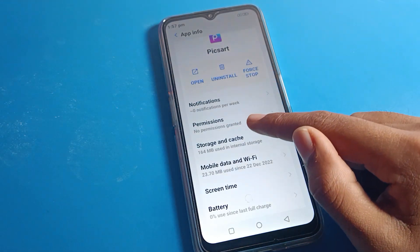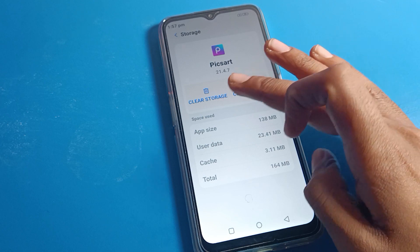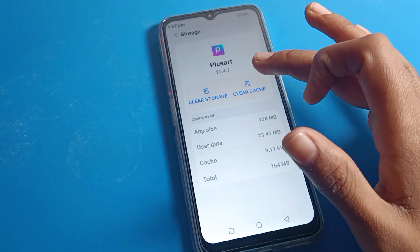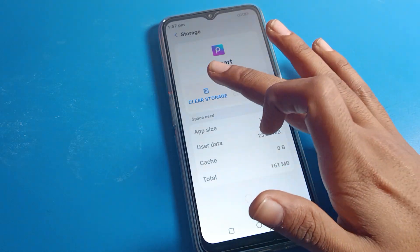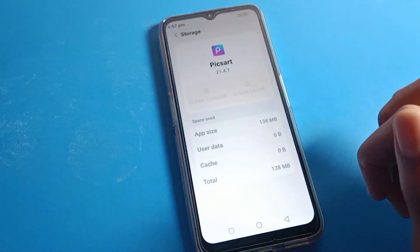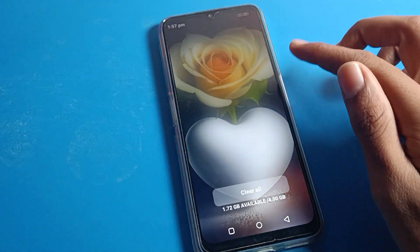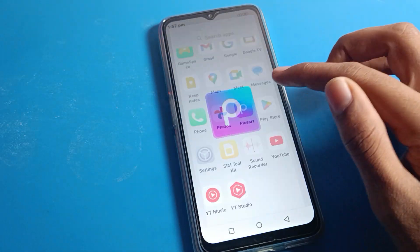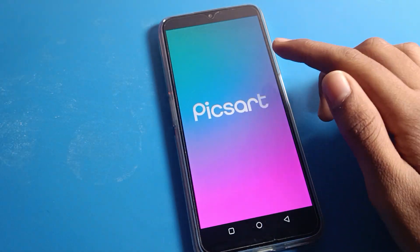Click on Storage and Cache. If you want to clear storage you can clear it, and you can also clear cache from here. I will clear cache and clear storage together. Once done, you will see the app's cache is cleared. When you use this app again you will need to grant permissions.